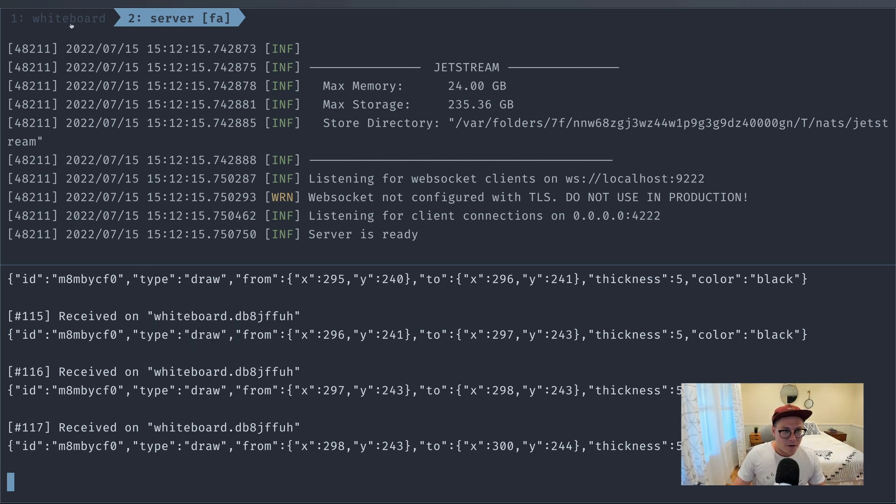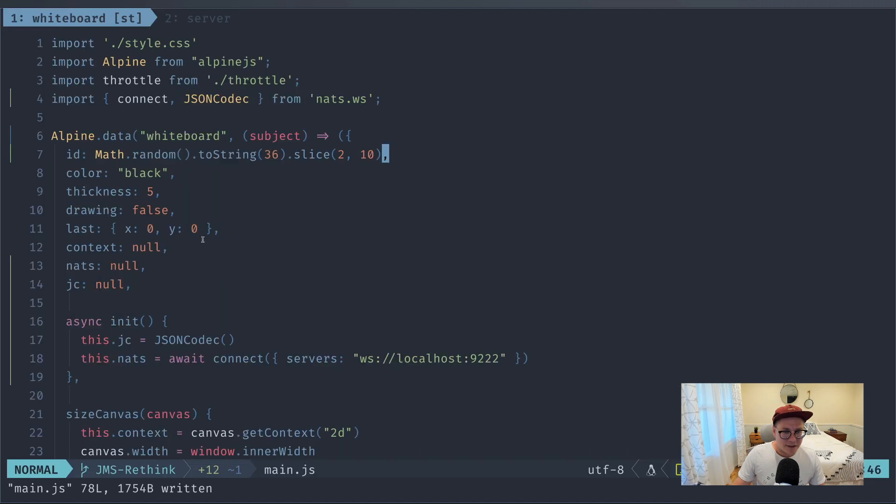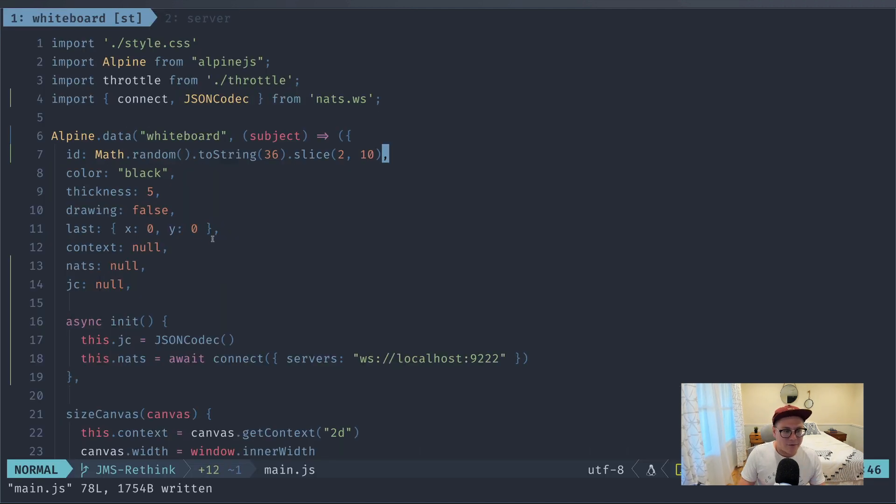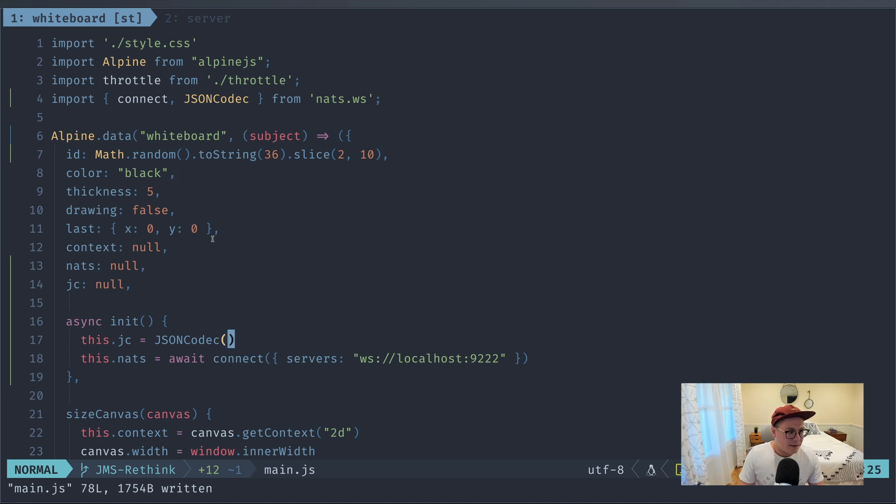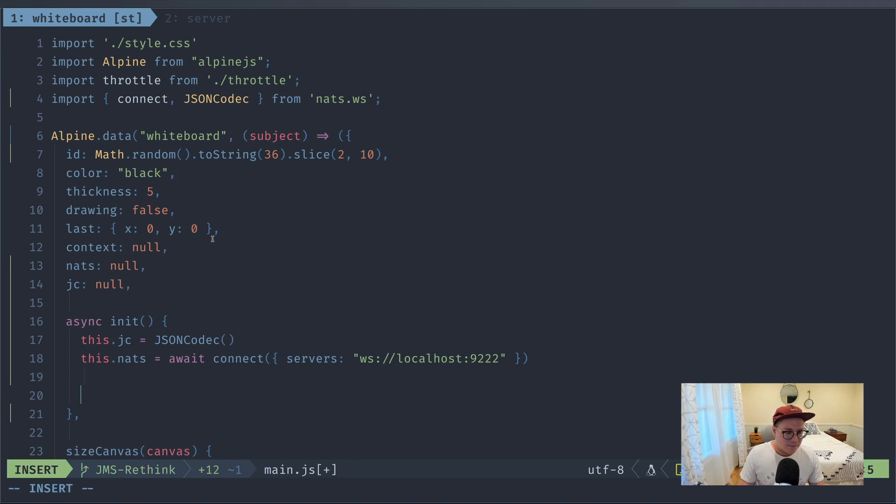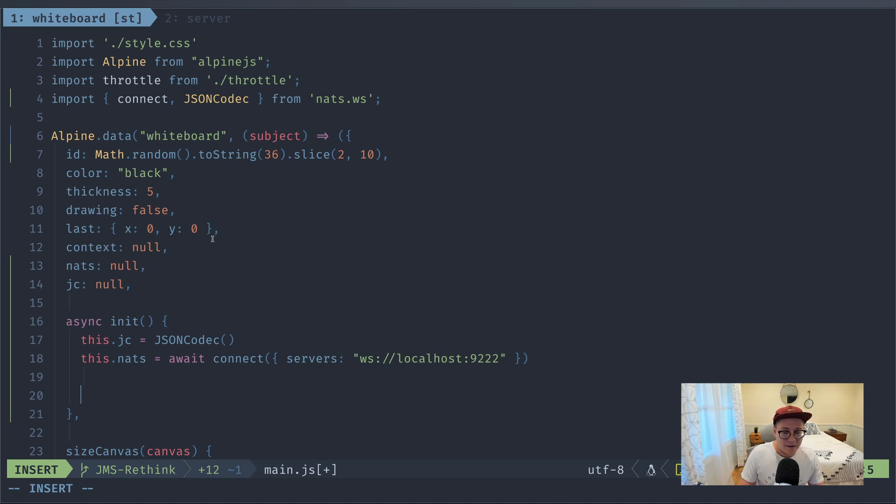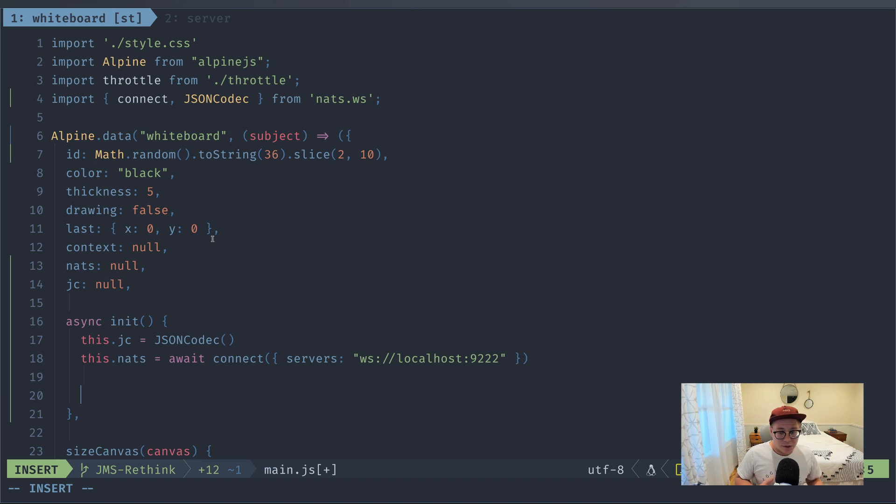So we should now be seeing a random ID when we go to draw. So we have a random ID and now we have a type. Okay, so I think this is what we need to be able to start sending messages around and using them. So we're sending messages via NATS.